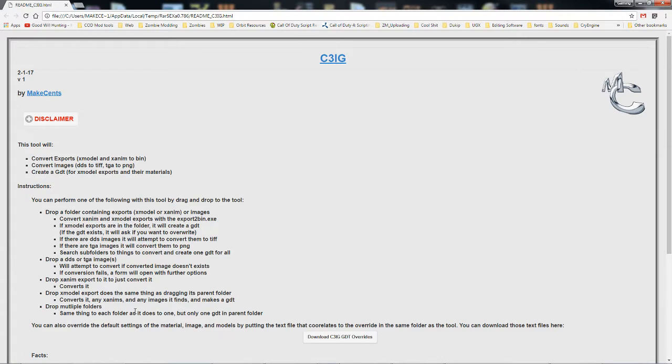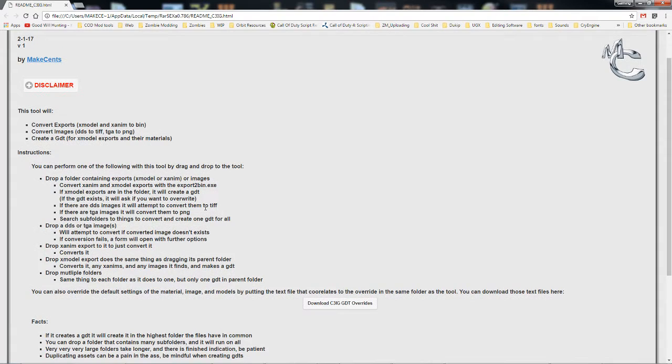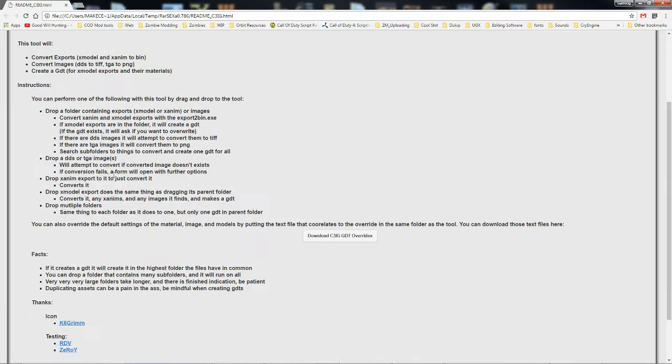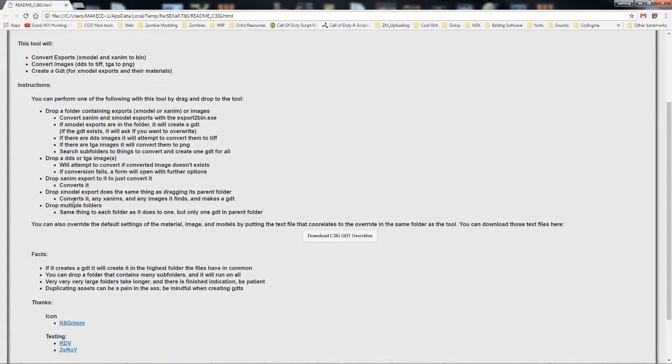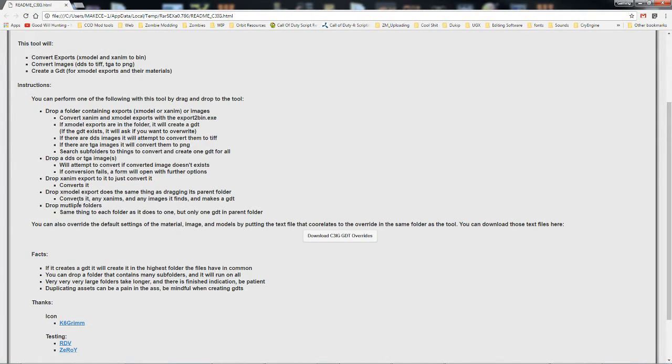This is a drag and drop tool, meaning you drag the file or folder and drop it on the tool. You can drag a folder containing exports, a folder containing images, a folder containing subfolders. You can drag just an image or just an Xanum export, or you can drag multiple folders.